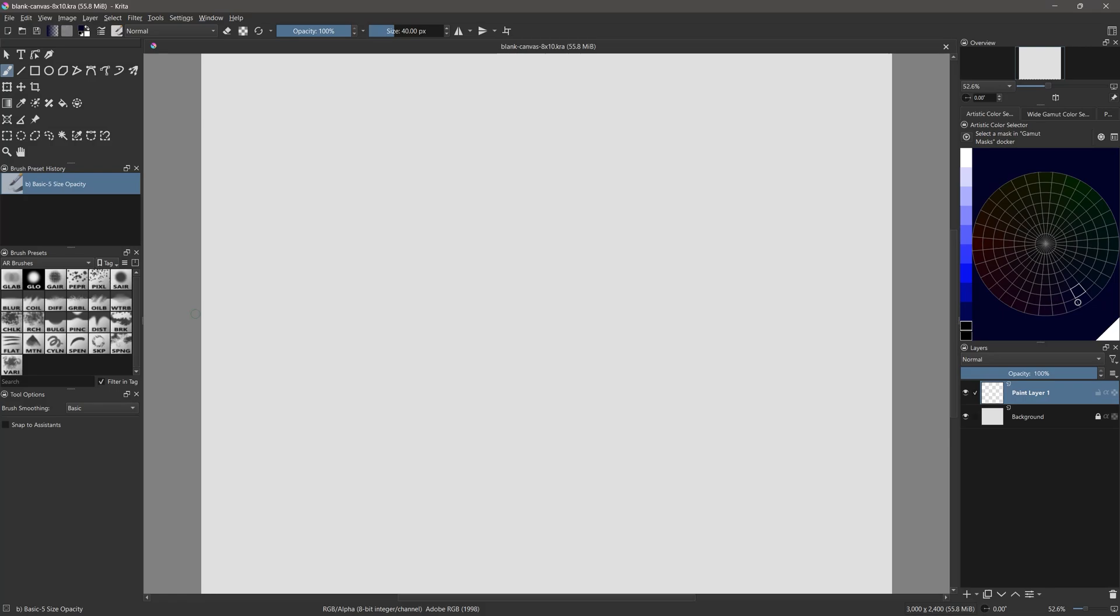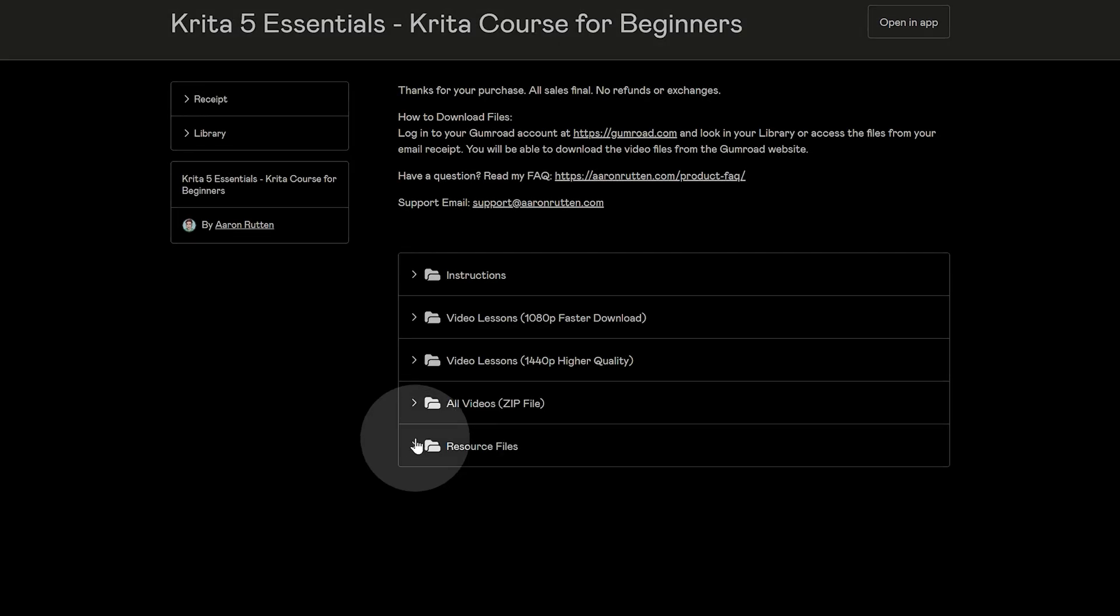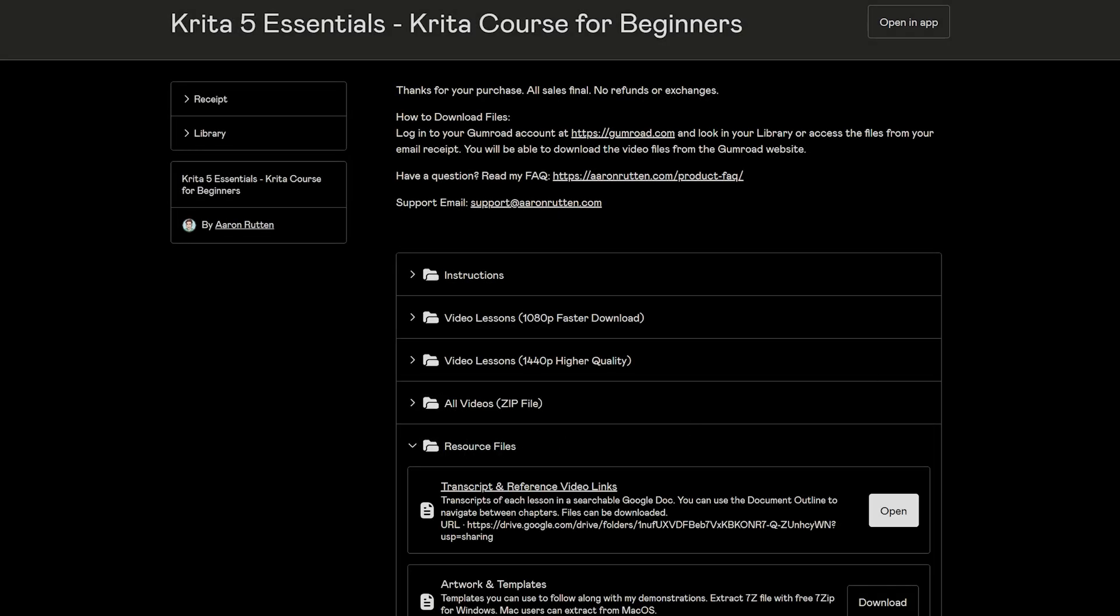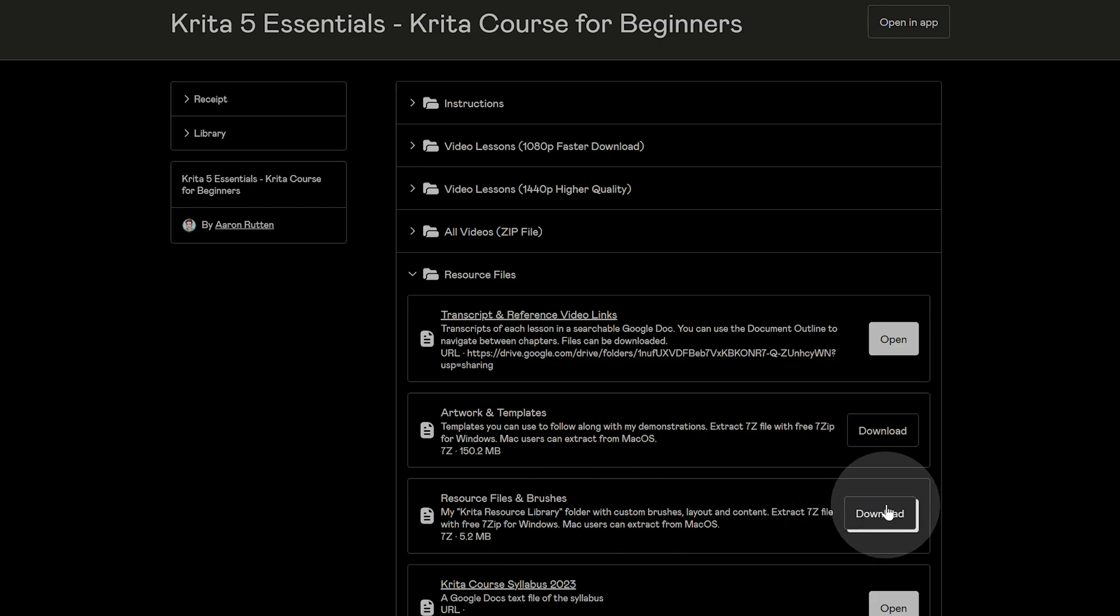In this lesson, I'll walk you through installing the custom brushes and other content for my Krita training course. You'll need to download the resource files from the course page before moving forward.